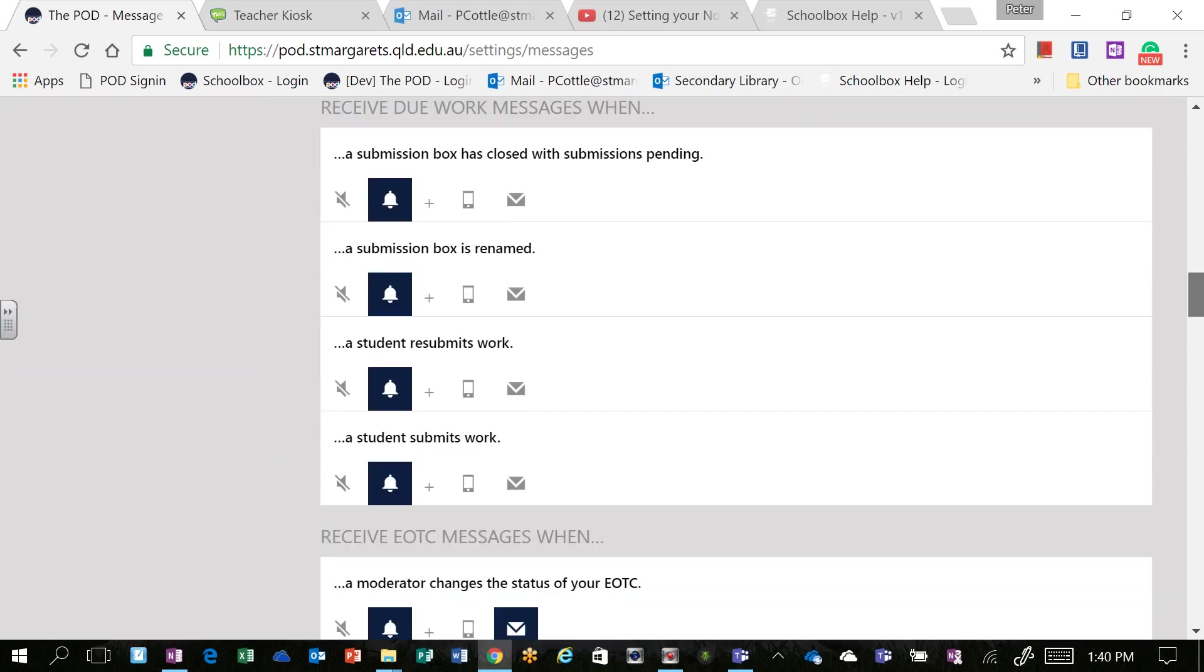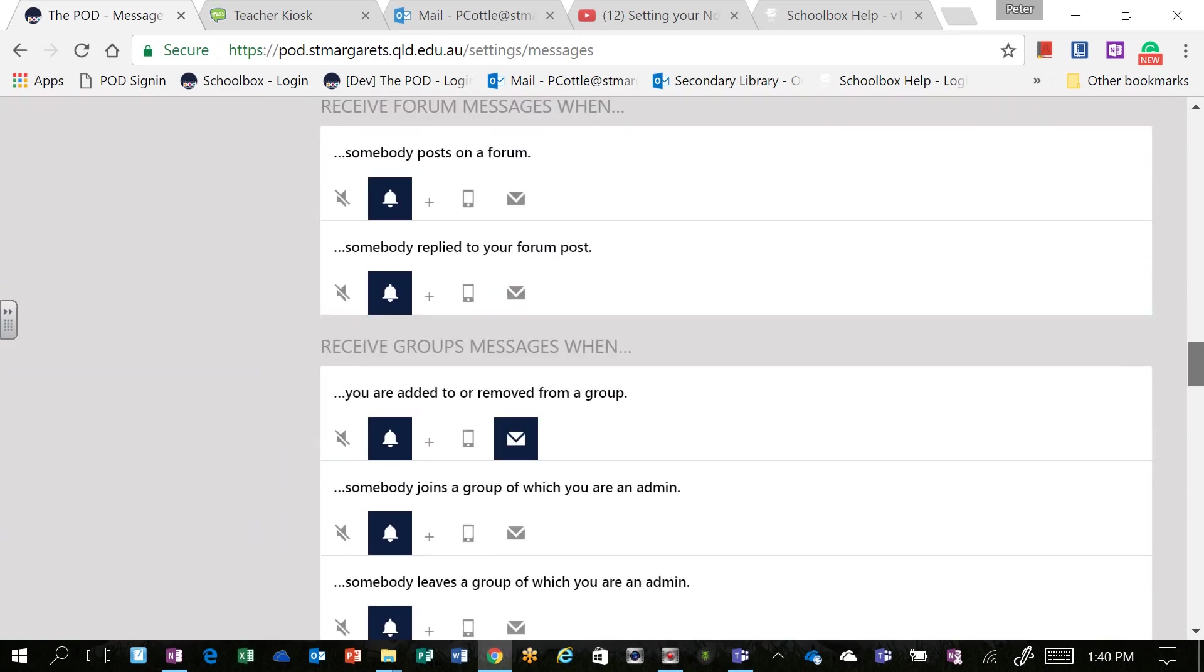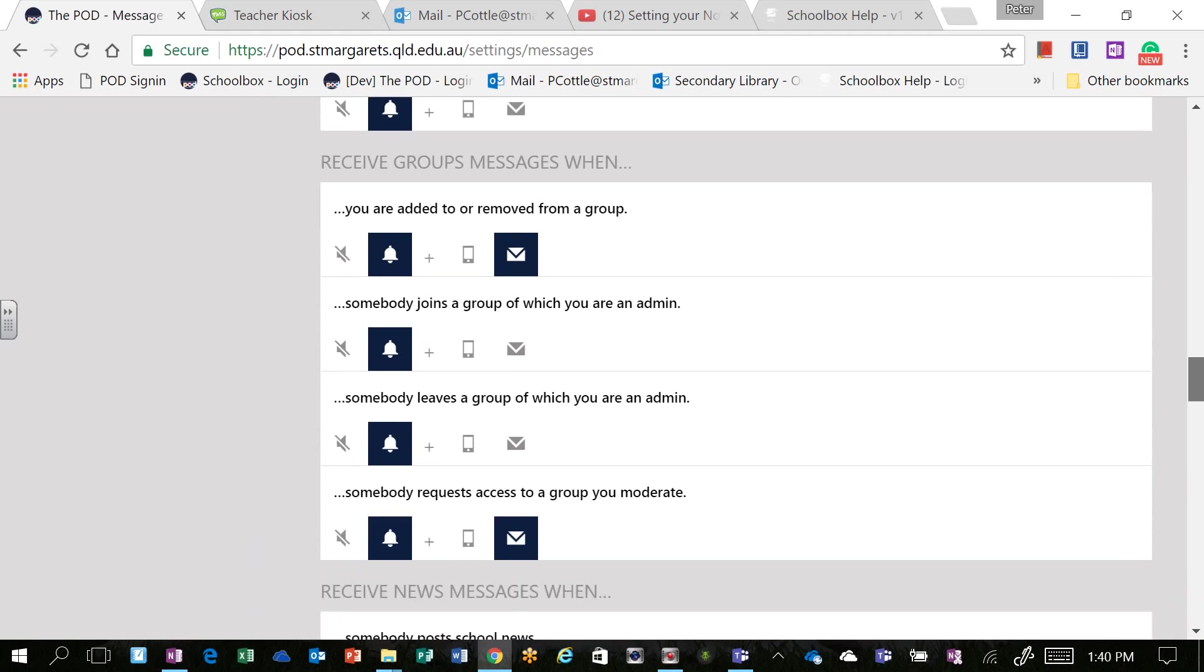Let's for example say that you're a member of a group, and I know that many of you already are. By default, everyone receives an instant notification.